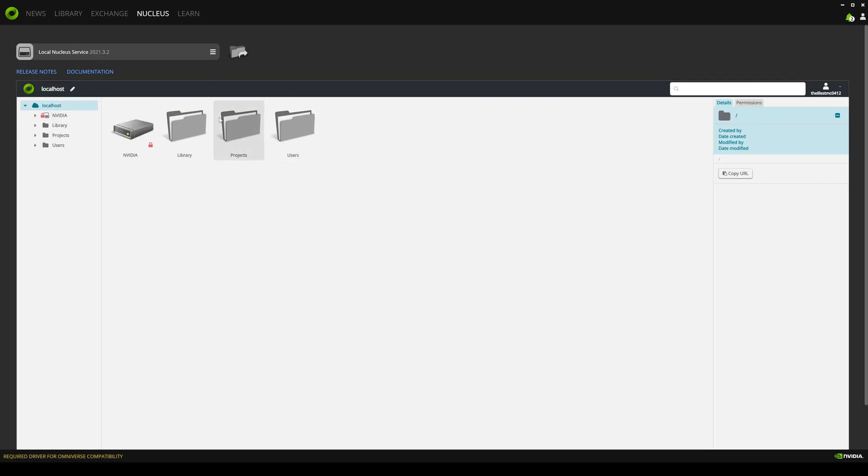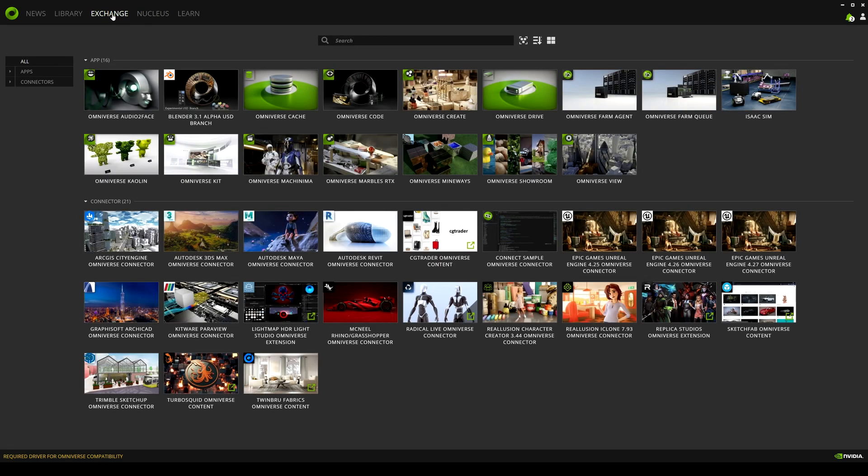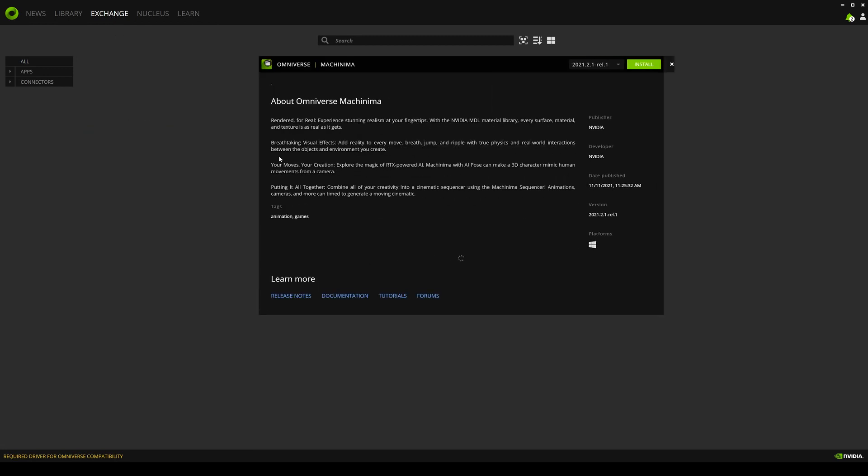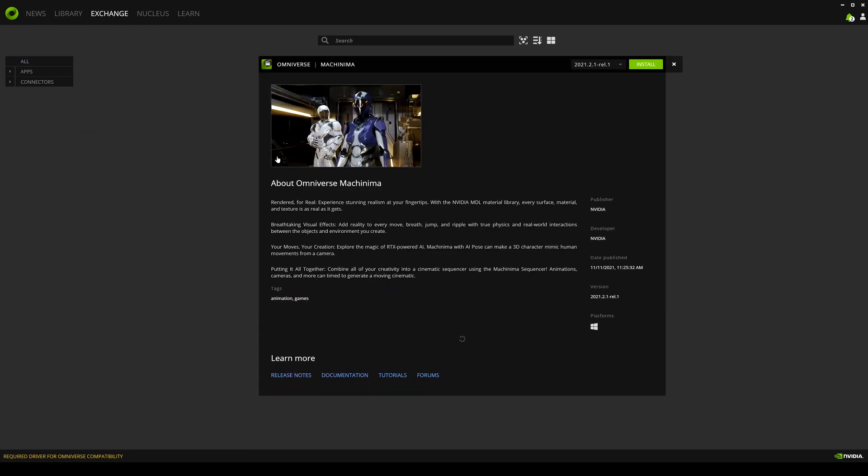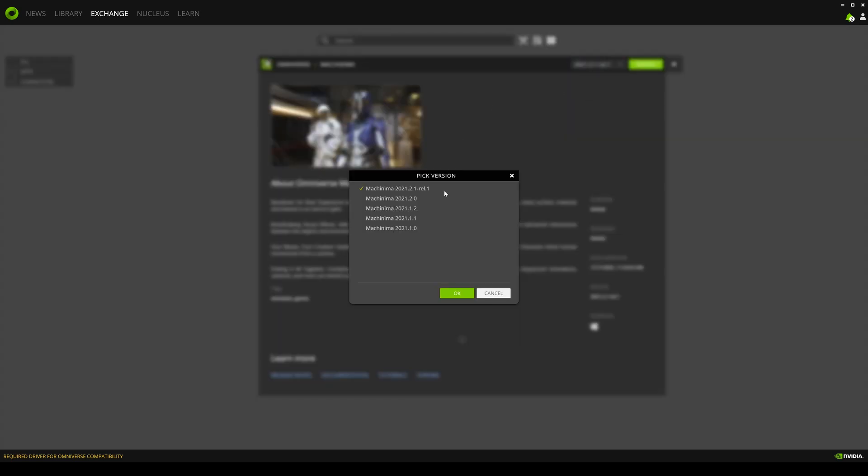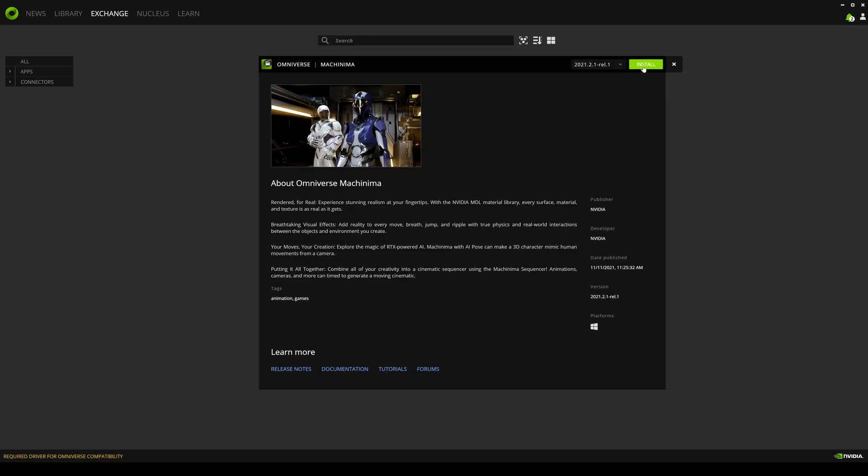So the next step we're going to do is install a couple of apps. I'm going to go to the exchange right here and I will download Omniverse Machinima. Now this is what I'm using right now when I'm creating animations inside Omniverse. So let's check to see what builds we have. And it looks like this is the most recent version. Press okay. And then install.